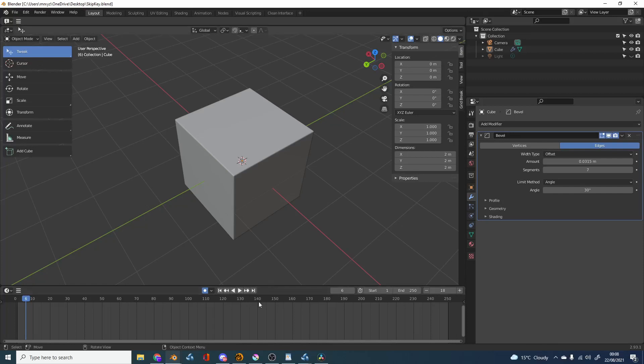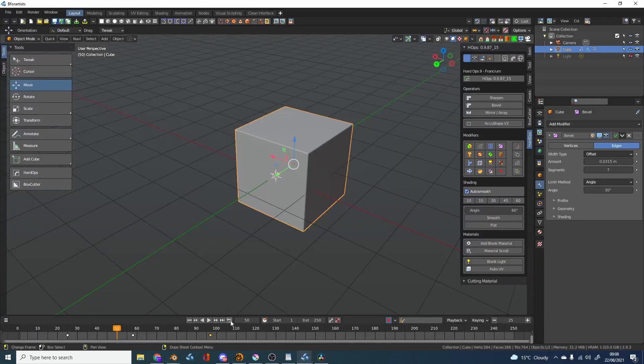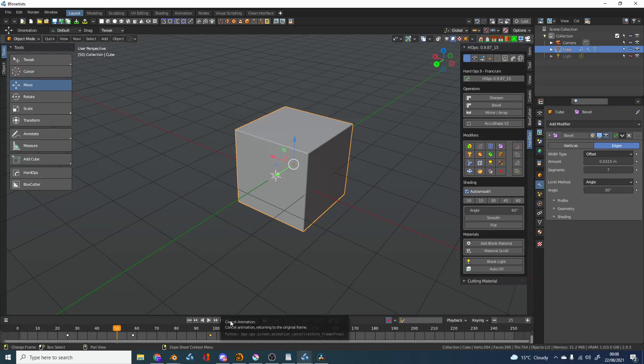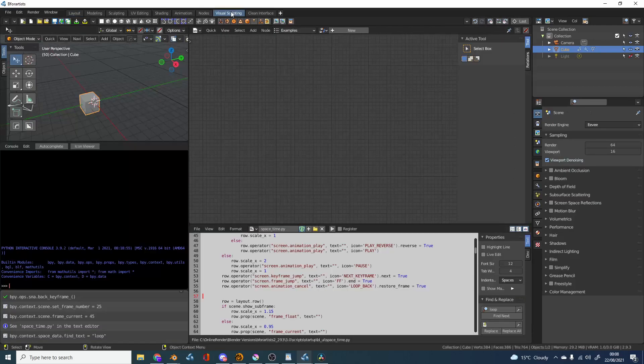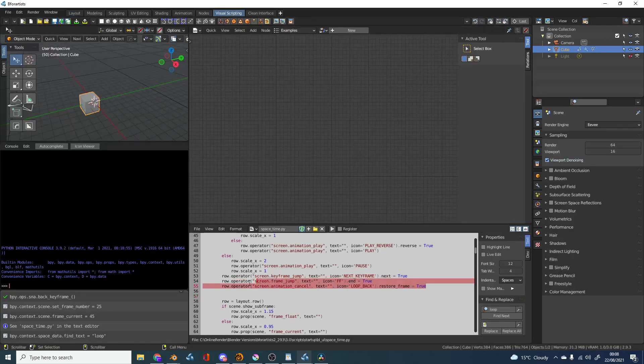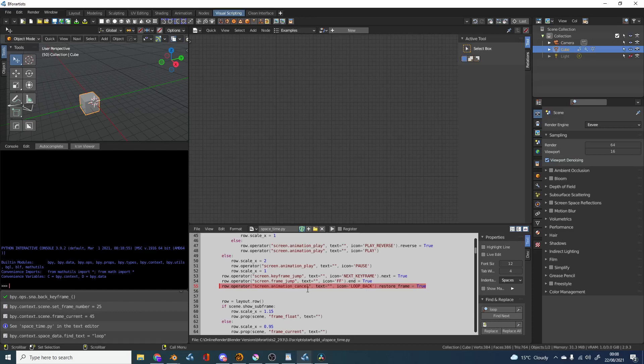Now if you want to implement this button in Blender, let's quickly jump into B4Artist, the back button, you need to edit the space underscore time.py so you can right click on it edit the source. Let's go into visual scripting and I think it's row 54, well 55 and you just copy that and implement it.